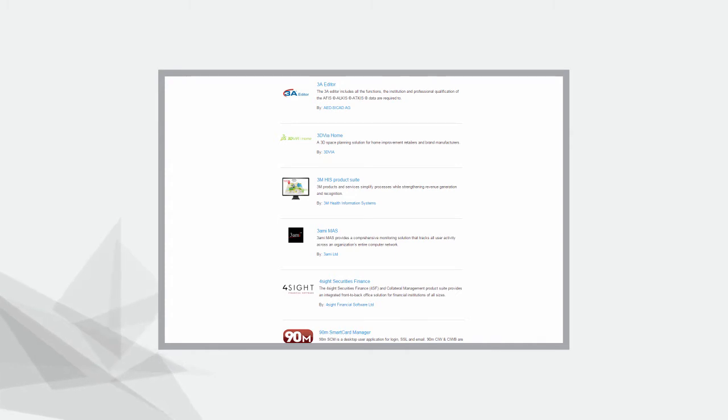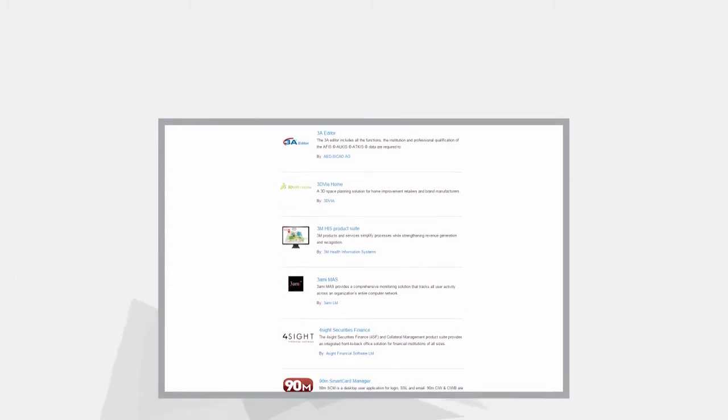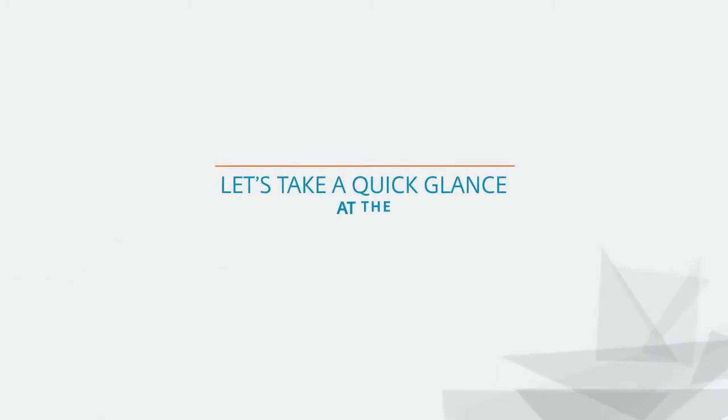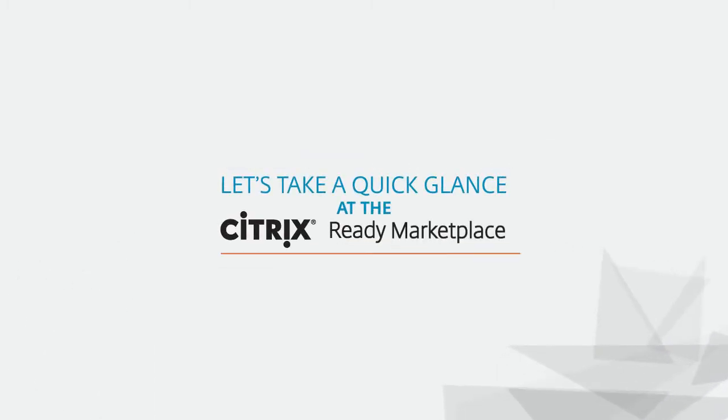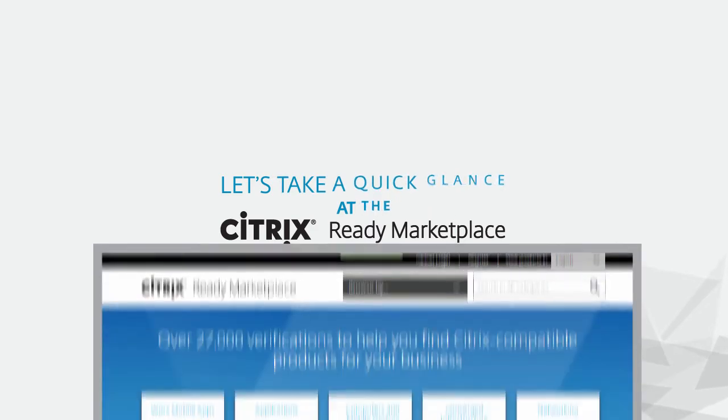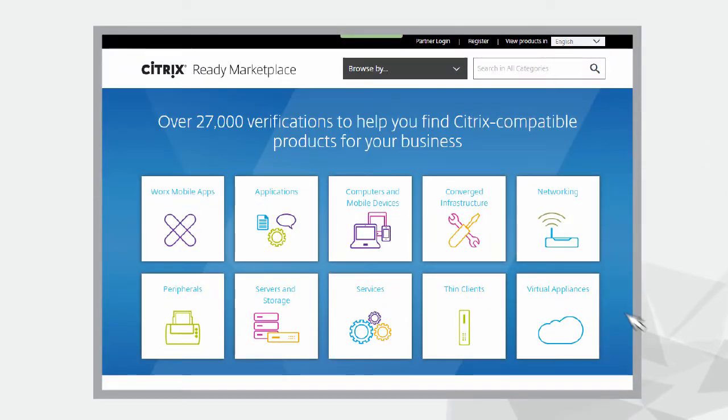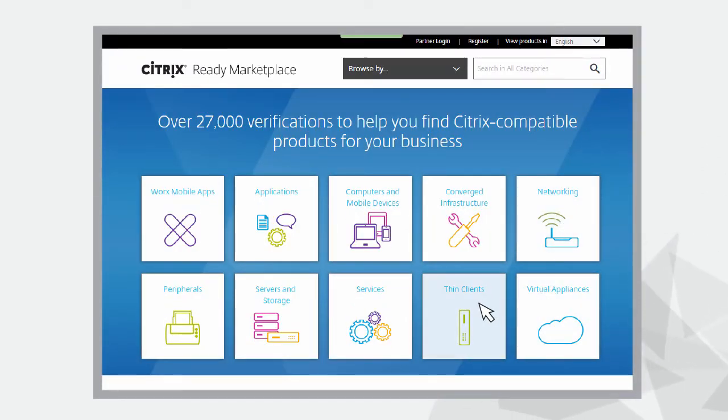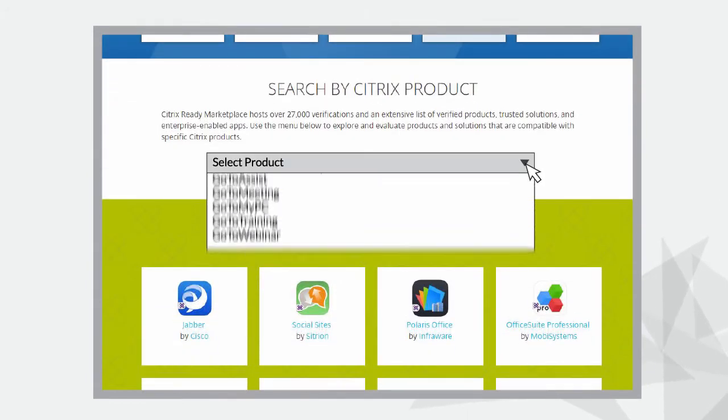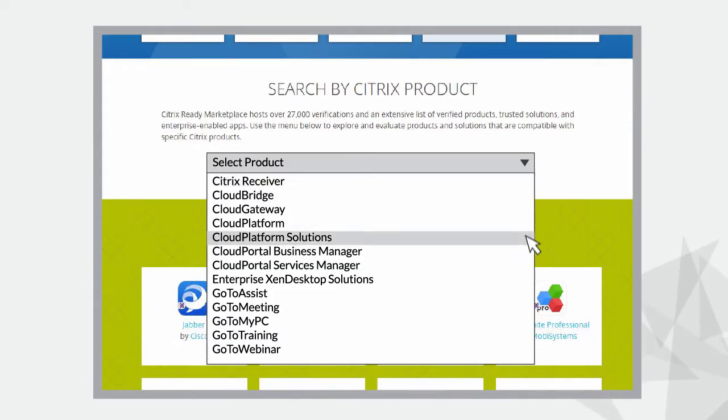Let's take a quick glance at the Citrix Ready Marketplace. Simply browse through the different categories and find the product which suits your business needs. You can also narrow down your search by using the industry and Citrix product compatibility filters.